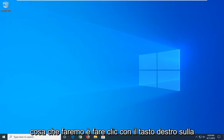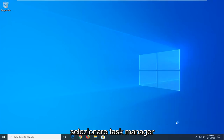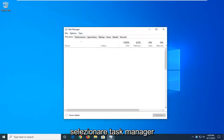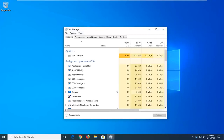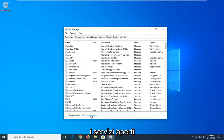First thing we're going to do is right-click on the taskbar, just find a blank area, and then select Task Manager. Select the Services tab, and then select Open Services.